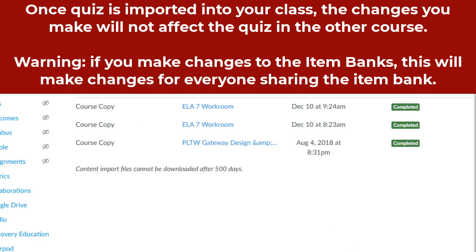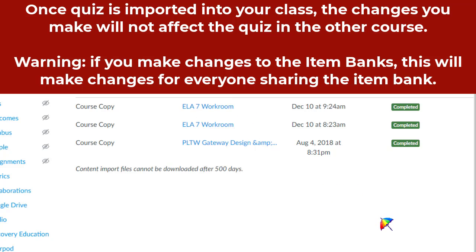If it is a shared quiz, once you bring it into your classroom, you can add and do whatever you want with it, and it does not affect other people. However, if you open up the Quiz Banks, the Item Banks, and you make changes in the Item Banks, if it's a shared bank, it will make changes to that Item Bank for everybody.